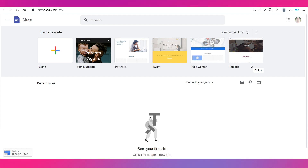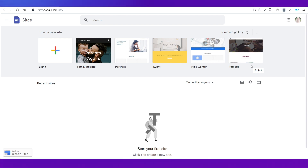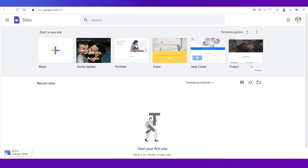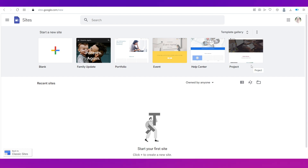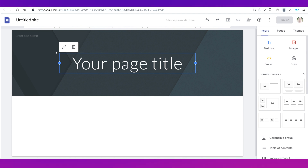You cannot create a native e-commerce website on this platform, but what you can do is create a website and then integrate a payment gateway into it. To get started, we're going to go ahead with the blank template, which is right here — just click on it.